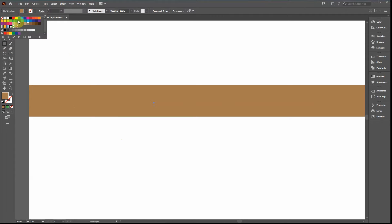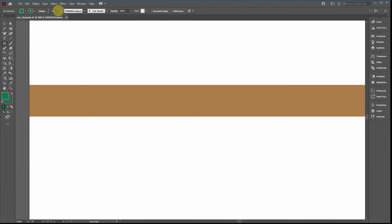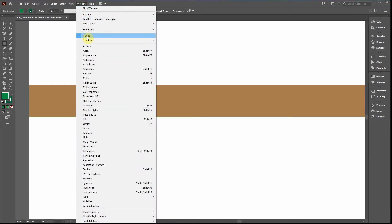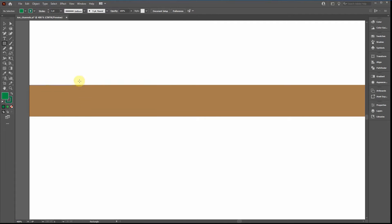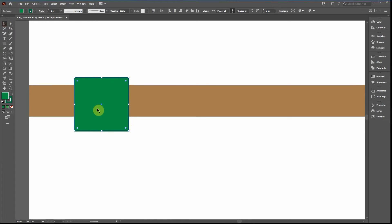We're going to start with a very simple ion channel. Click on the rectangle, switch to a darker green, and set the outline to a really dark green. If you don't see this toolbar up top, go to Window and click on Control. Draw a simple rectangle — this represents the channel interior, so it will be a little darker.